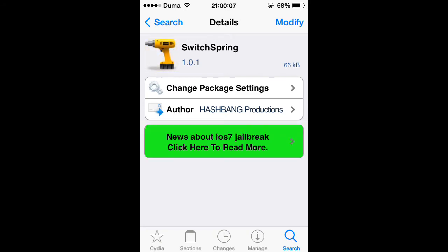And then once you get to this page, tap Install at the top right, then Confirm at the top right as well. Then wait for it to finish downloading and installing on your iOS device.